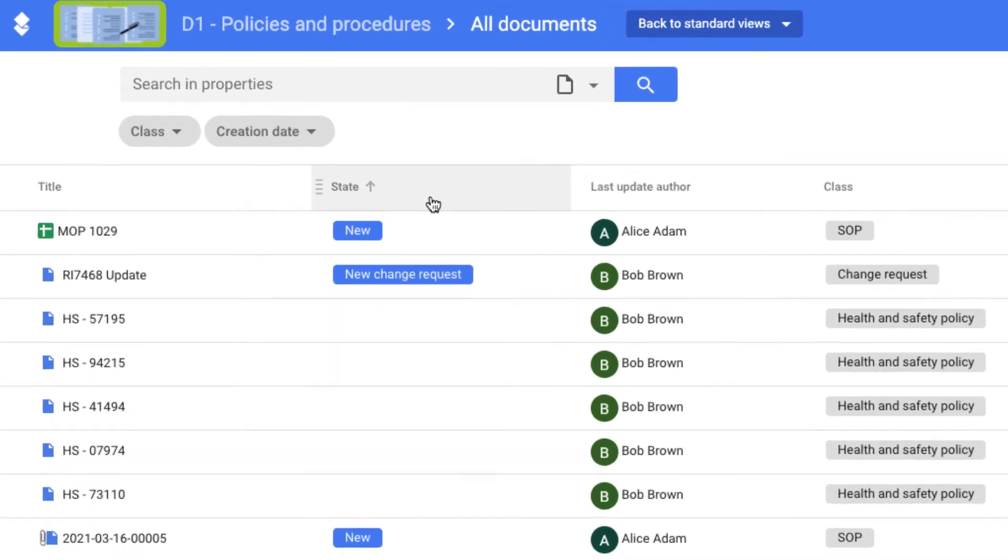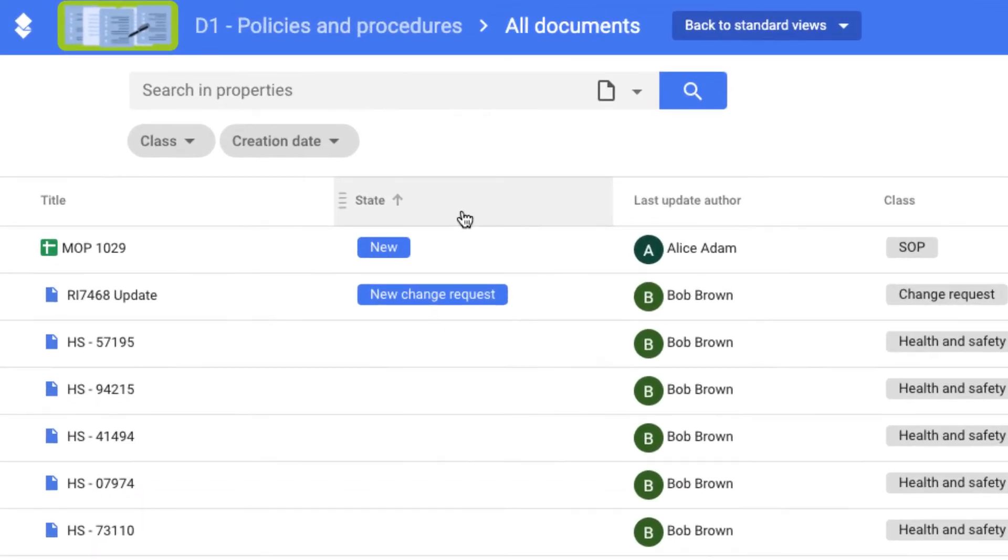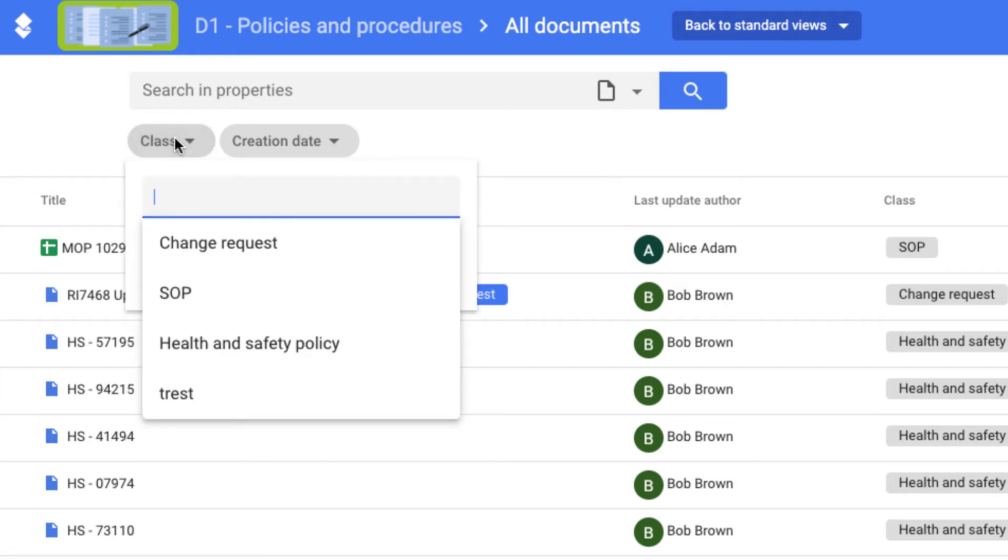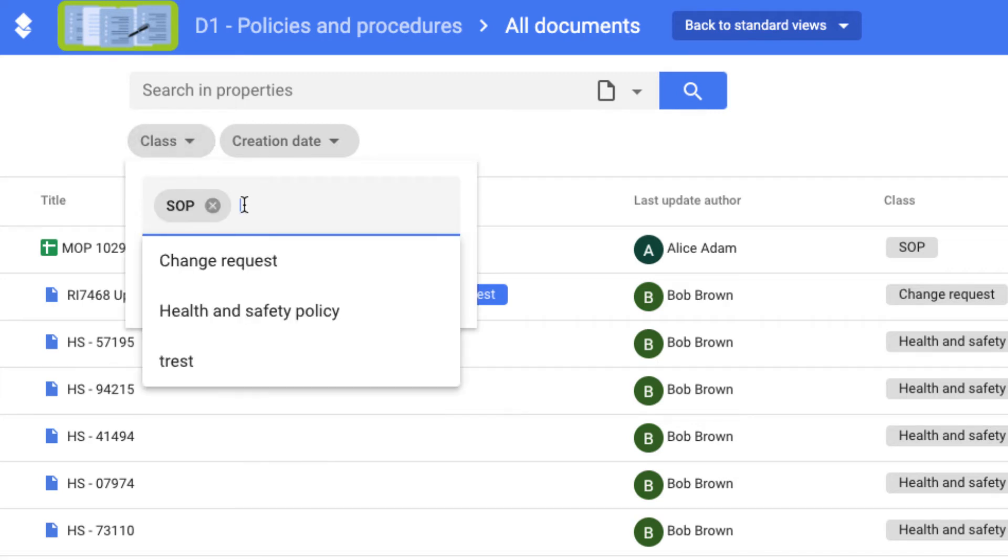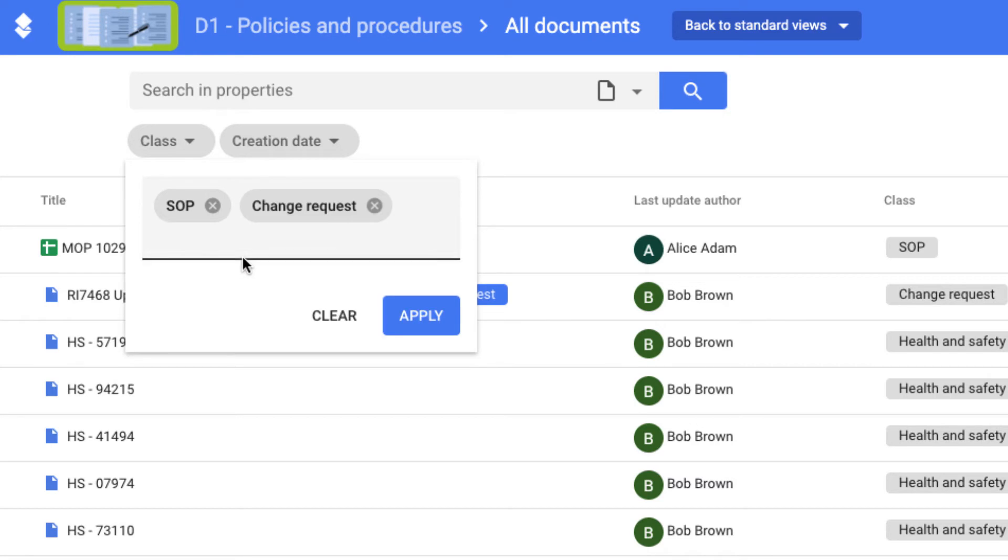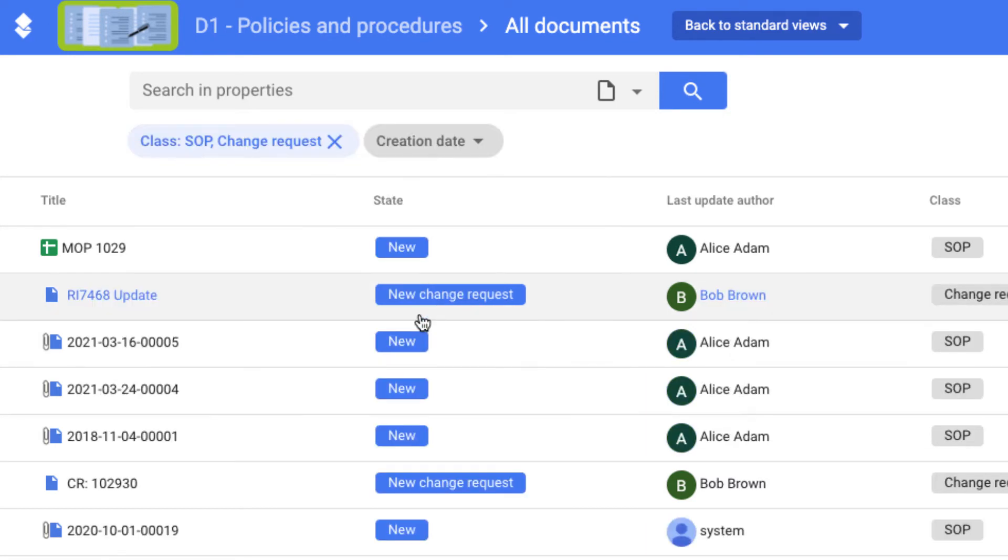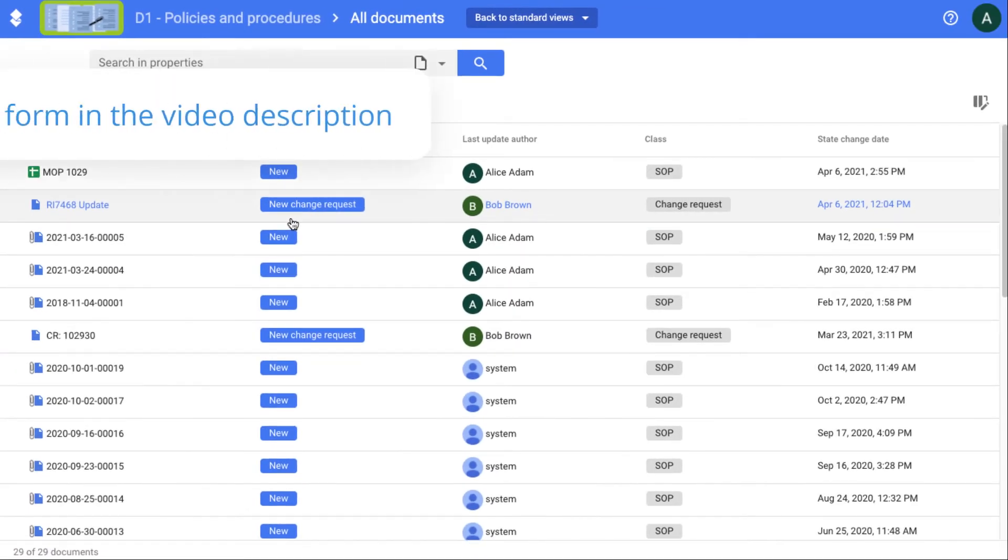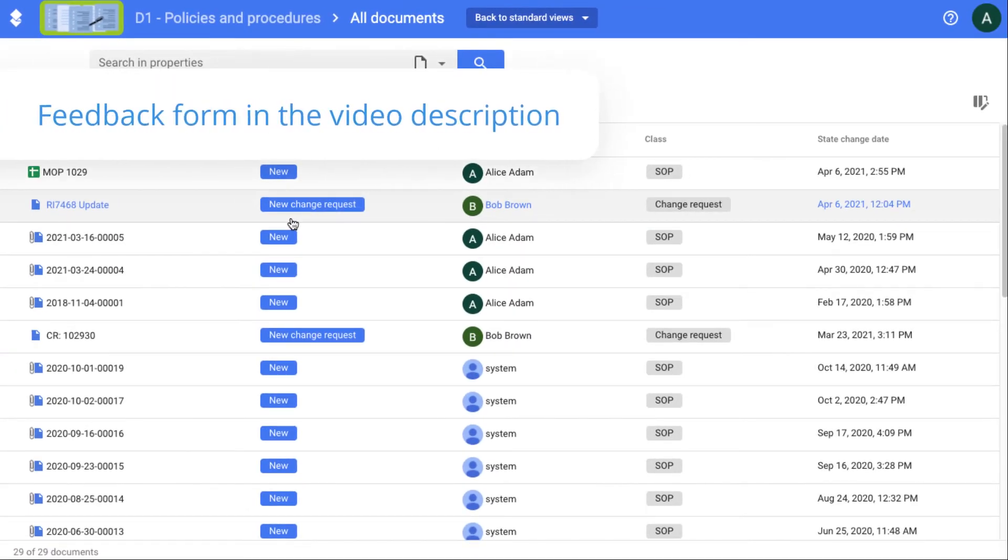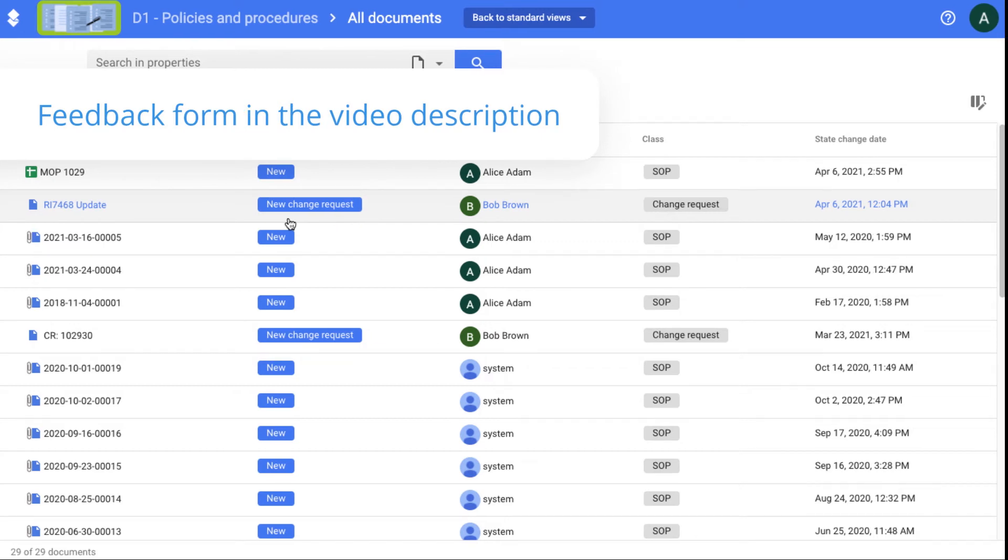We enhance the display of filters and improve their functionality. You can now select multiple values when you filter documents by document class, workflow state, and reference catalogue. This beta version is available to all our users. Send us your feedback by filling in the form linked in the video description.